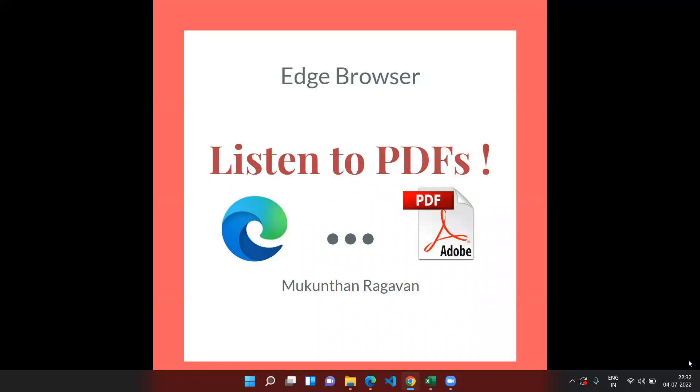Welcome everyone, this is Mundan Raghavan and in this video we are going to discuss one of the popular options that you can find in Edge browser. Let's say you have PDF content to be read or a technical article you want to read. Rather than reading by eyes, you can listen to the PDFs. There is an option in Edge browser that we are going to discuss now.